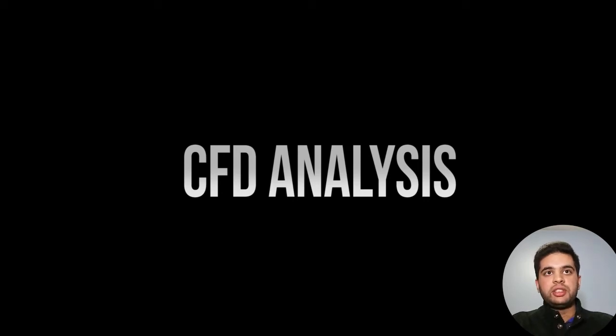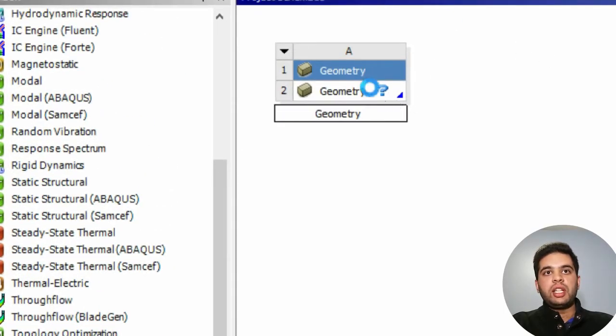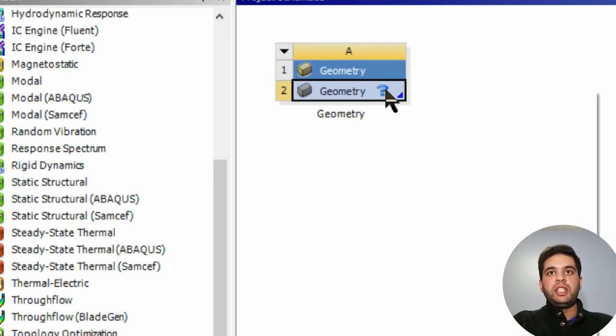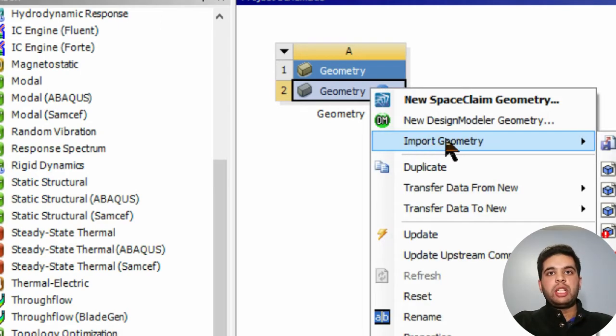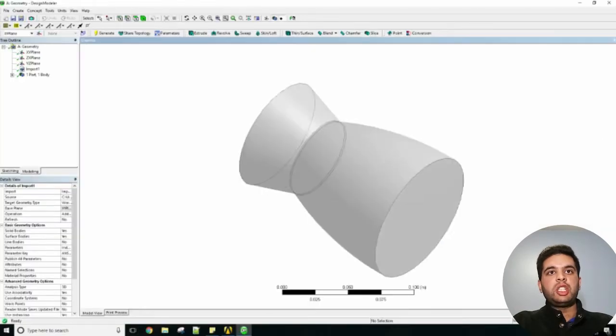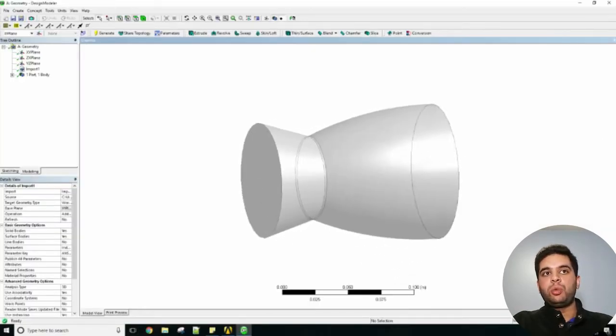The first thing you do is import your geometry. Right click and select import geometry. I'll be importing my CFD geometry which is my inner surface. When I import it I can see my geometry there - it's essentially just a wall.